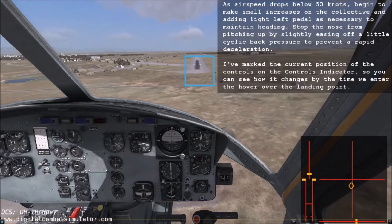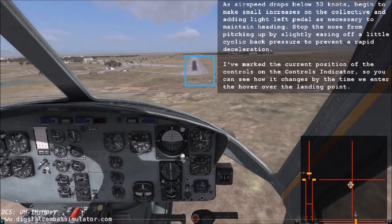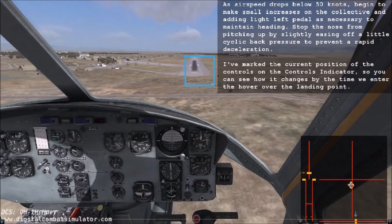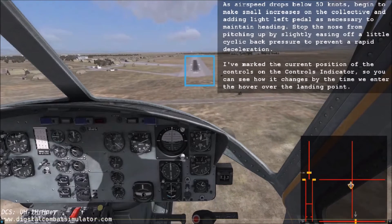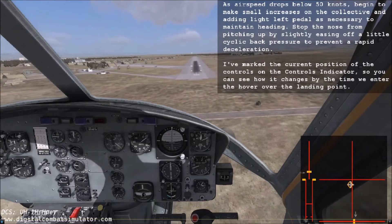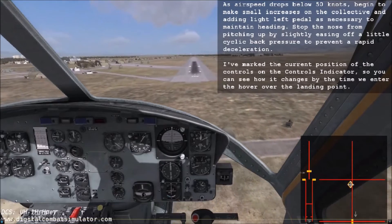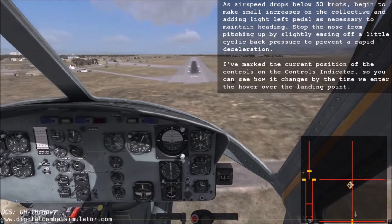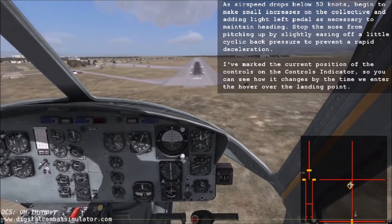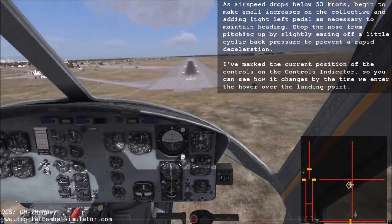As airspeed drops below 50 knots, begin to make small increases on the collective and adding light left pedal as necessary to maintain heading. Stop the nose from pitching up by slightly easing off a little cyclic back pressure to prevent a rapid deceleration. I have marked the current position of the controls on the controls indicator so you can see how it changes by the time we enter the hover over the landing point.